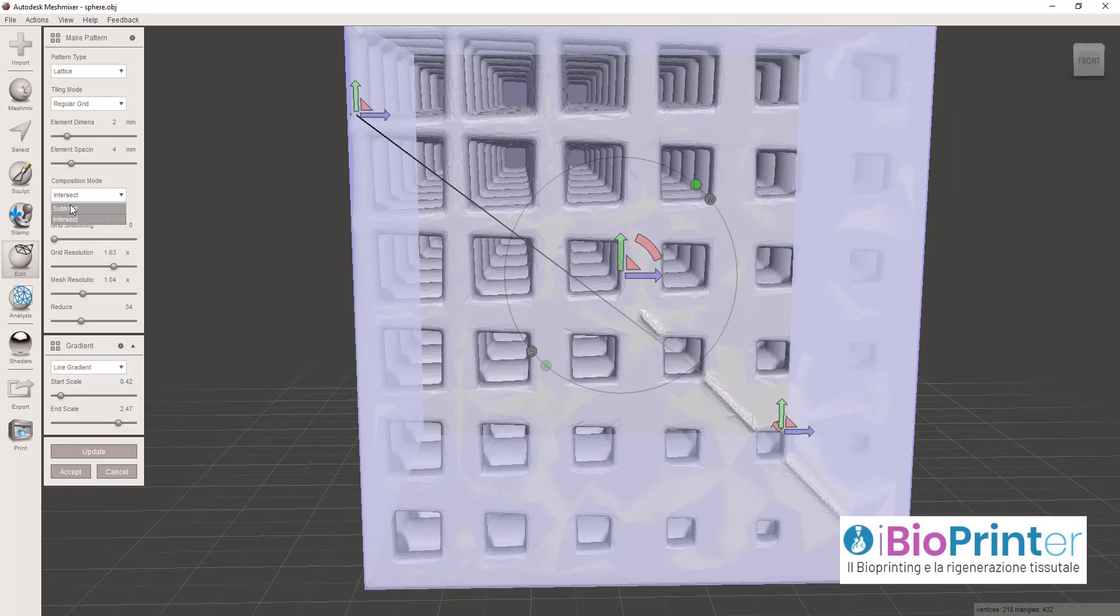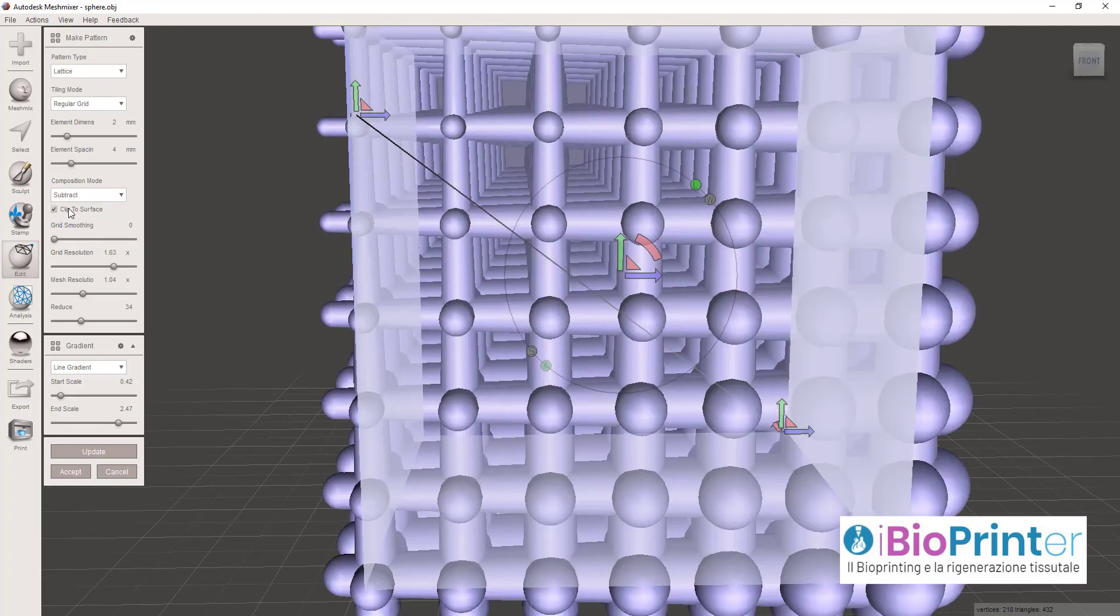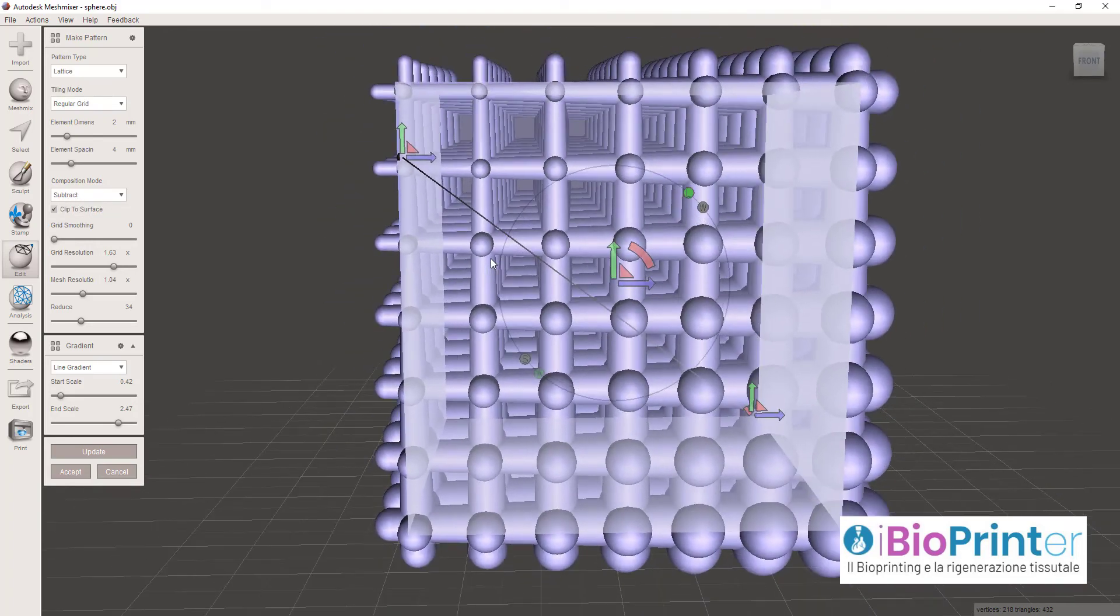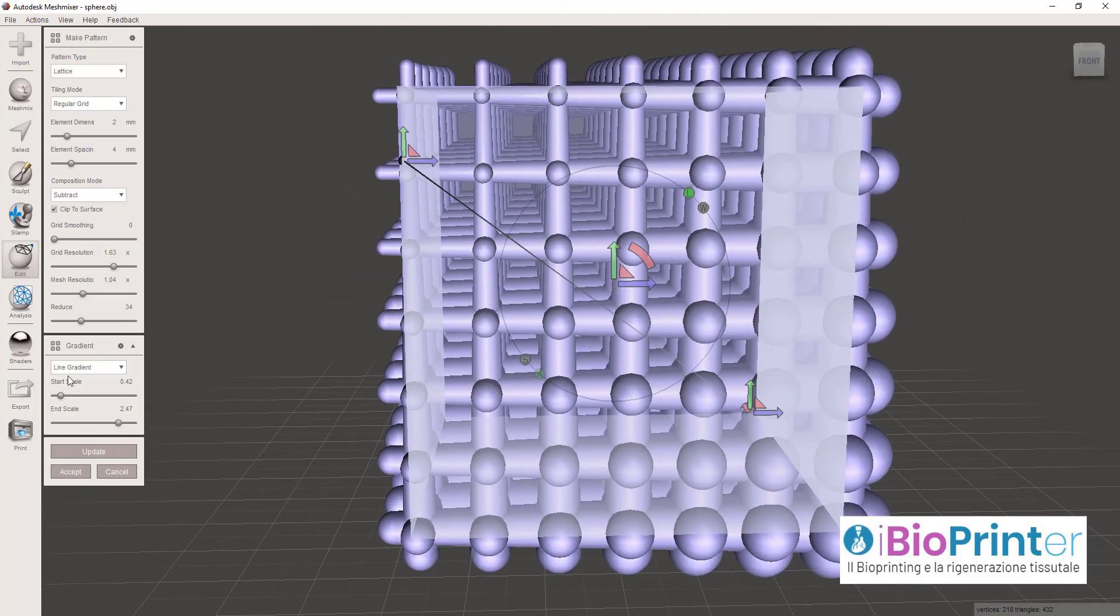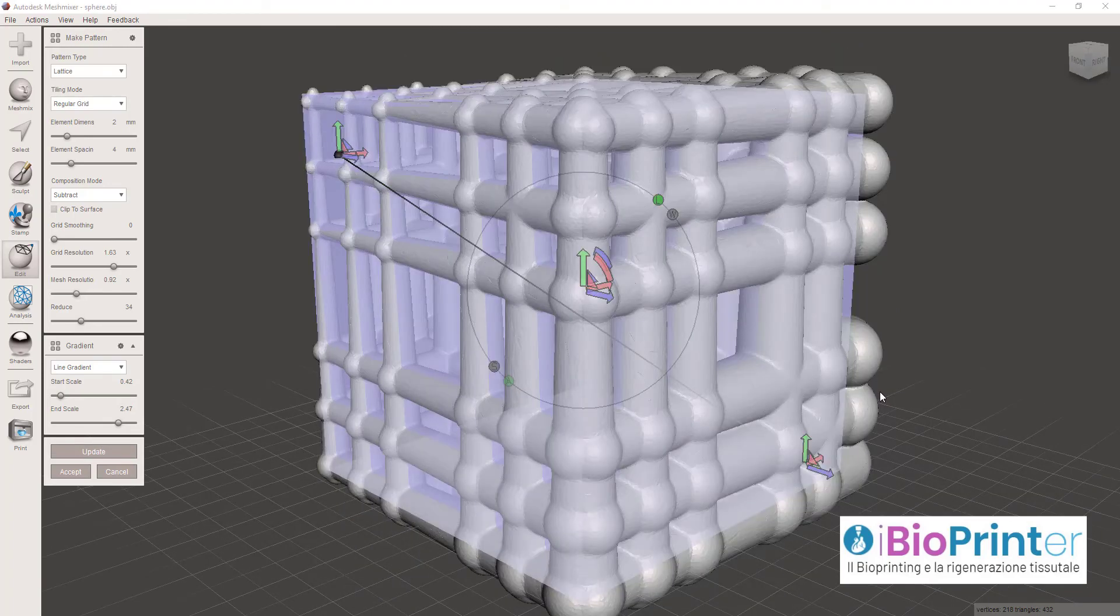Se avessi selezionato invece che Intersect Subtract, avremmo avuto questa struttura qui.